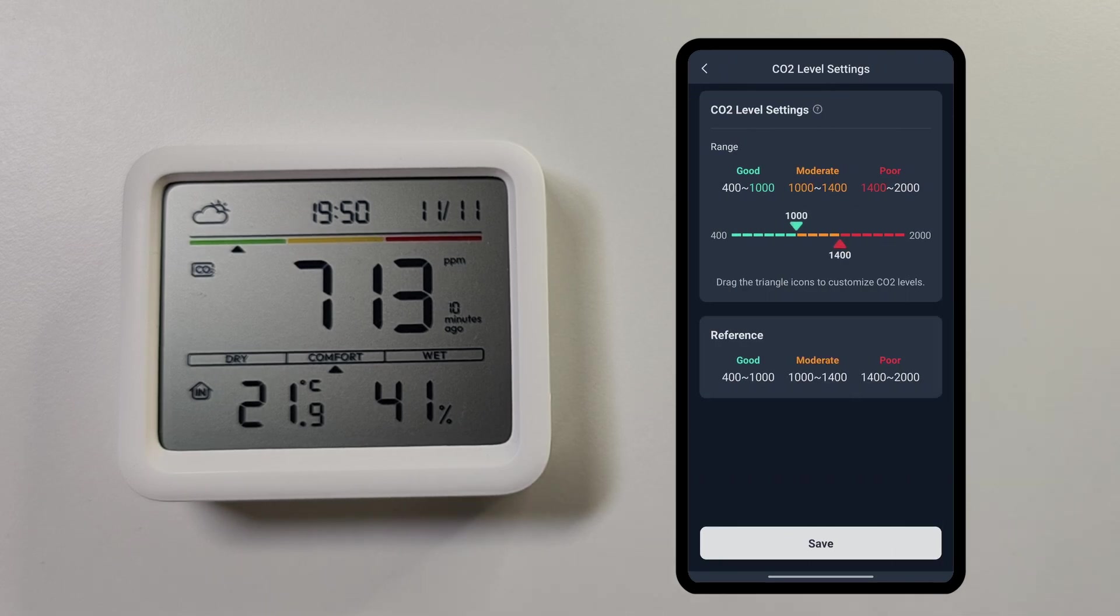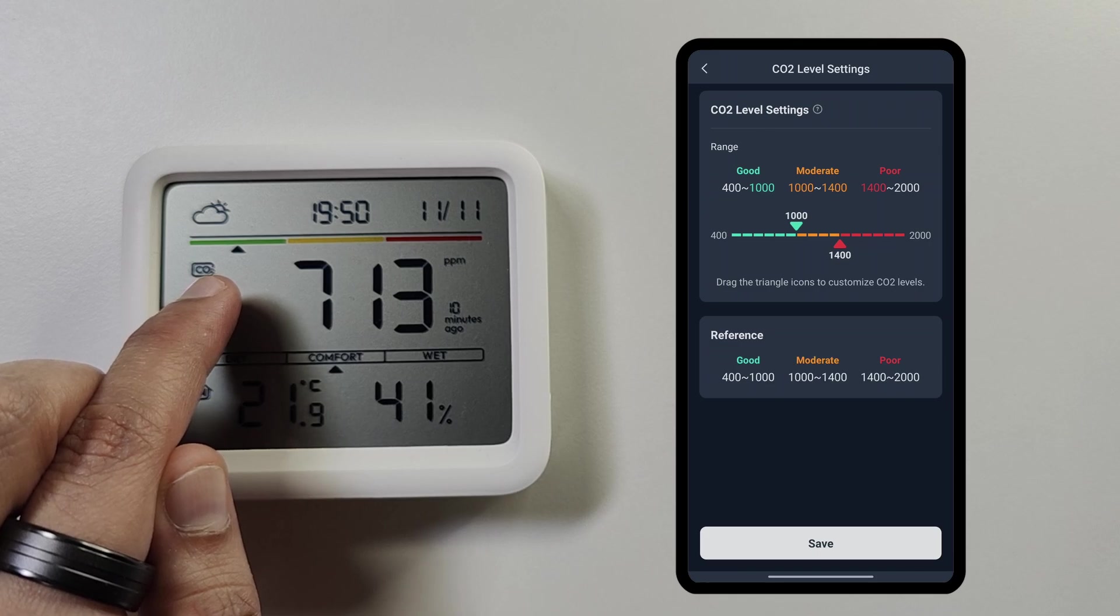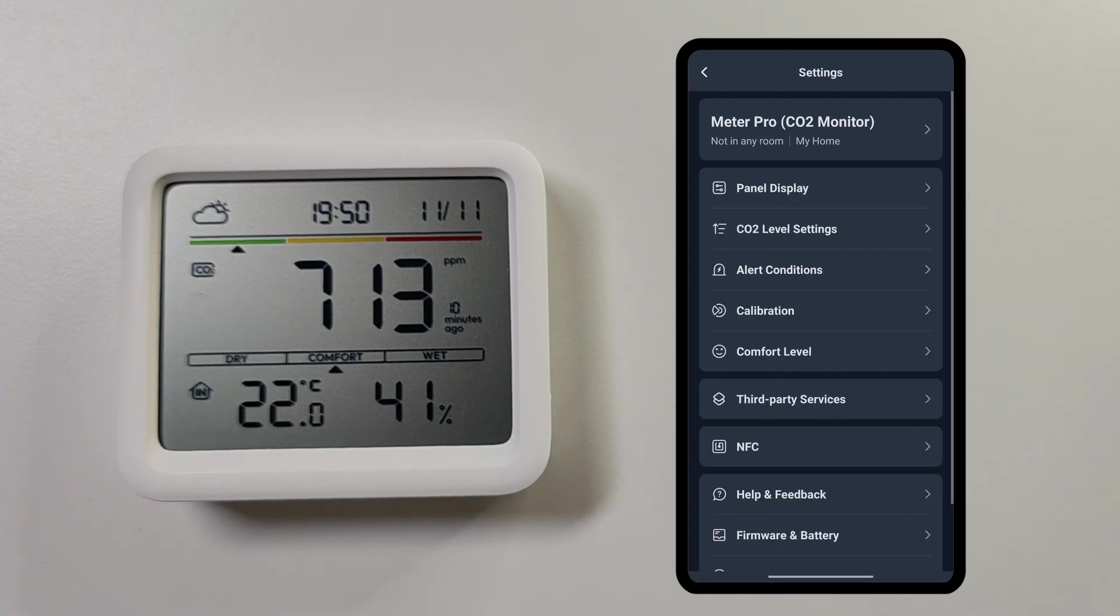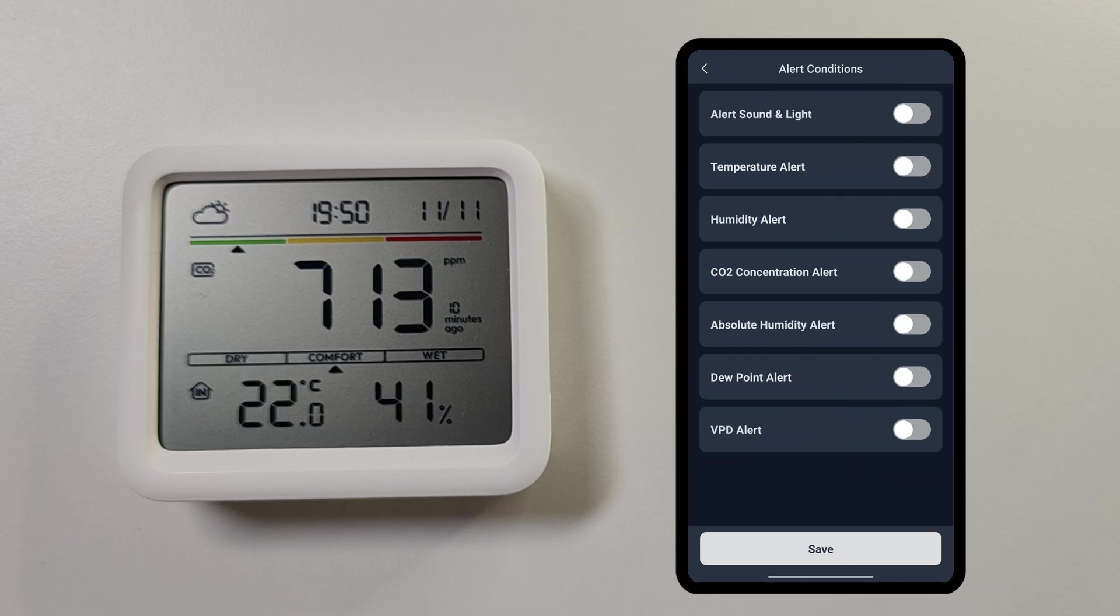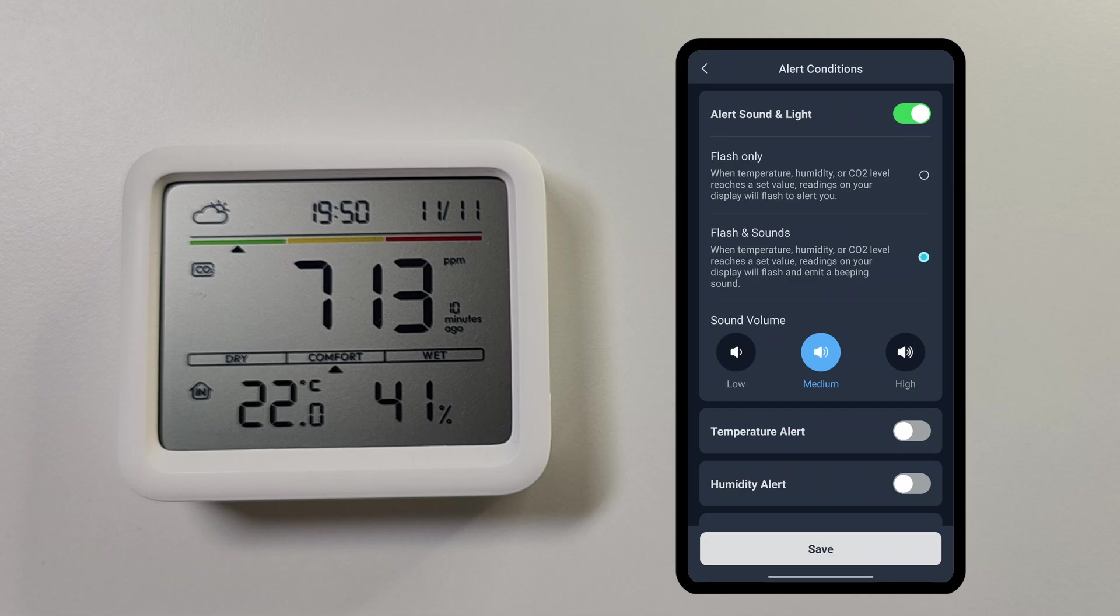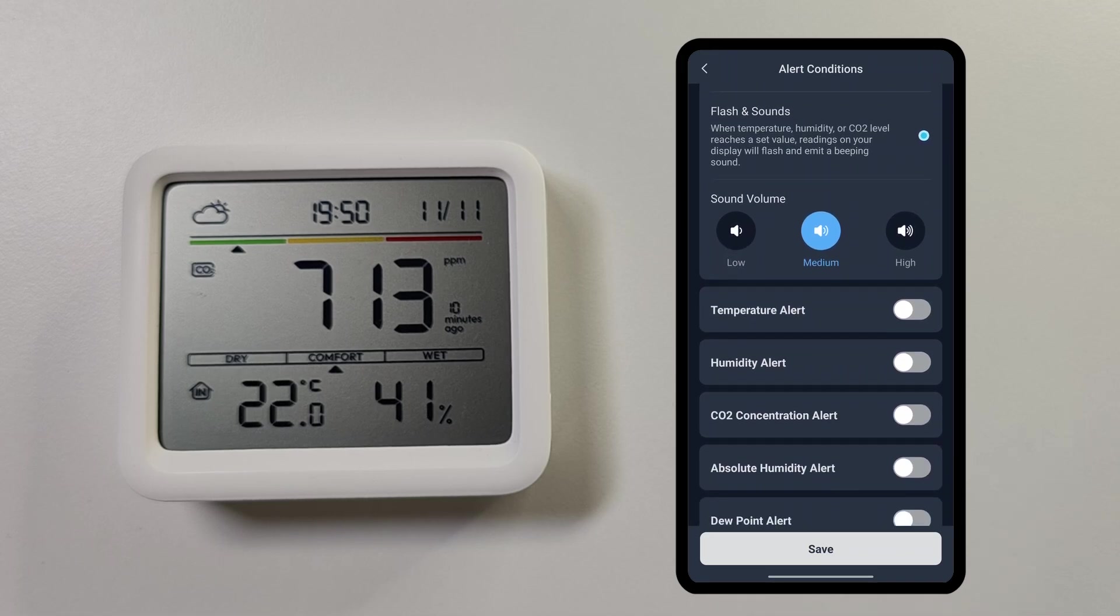Now let's go back to the settings and look at the CO2 level settings. Inside this you get to see the ranges of CO2 which are good, moderate, and poor. You can change this level as per how you want it and then this will show you an indicator on the screen depending on the CO2 levels here.